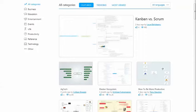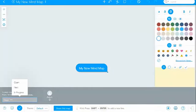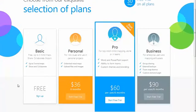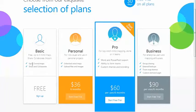This is the MindMeister website where you can log in and get a free trial. I'm going to pop over to the pricing page real quick. You can see they have a basic sign-up that is free. You can store up to three mind maps.